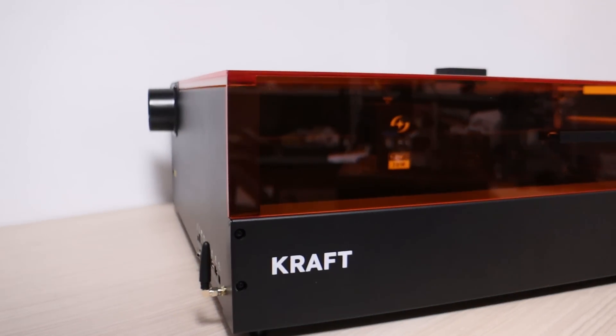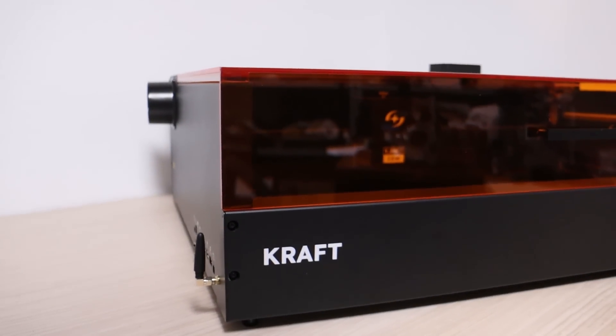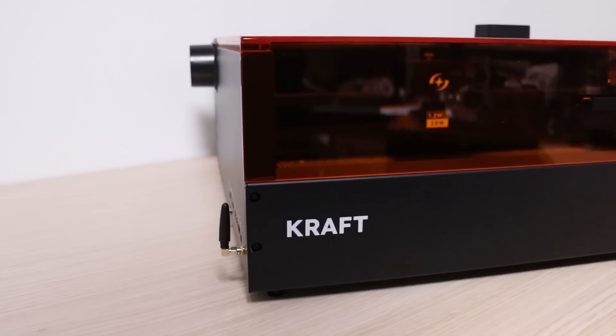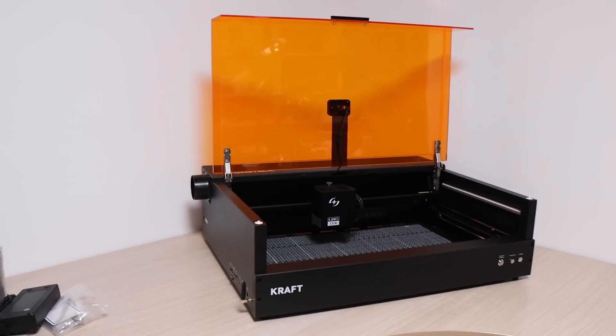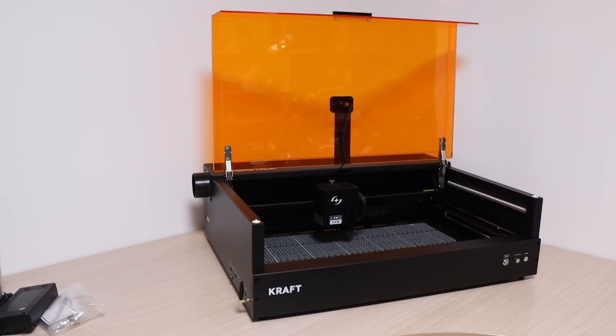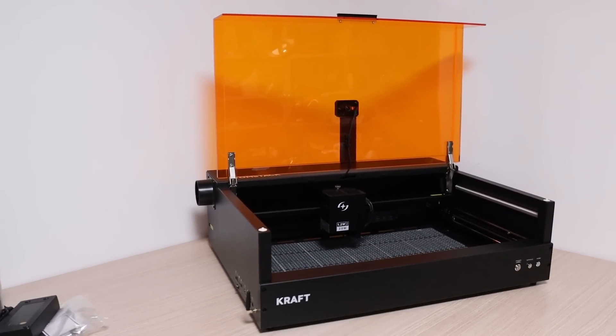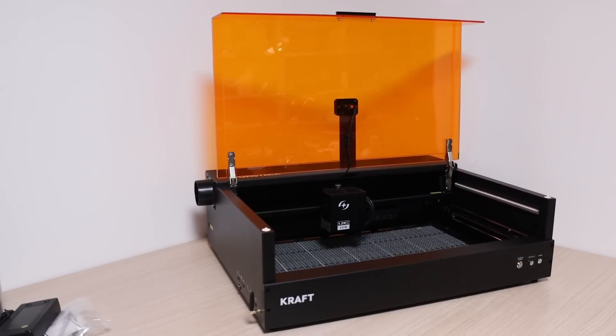The Atomstack Craft is a fully enclosed laser engraver with efficient smoke extraction. It boasts a large honeycomb workbed, suitable for large projects.